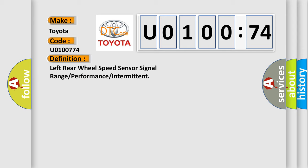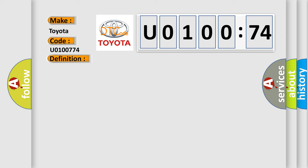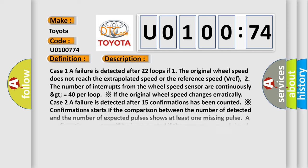Case 1: A failure is detected after 22 loops. If 1) the original wheel speed does not reach the extrapolated speed or the reference speed VREF. 2) The number of interrupts from the wheel speed sensor are continuously greater than or equal to 40 per loop, if the original wheel speed changes erratically.